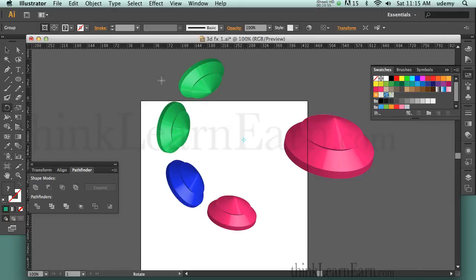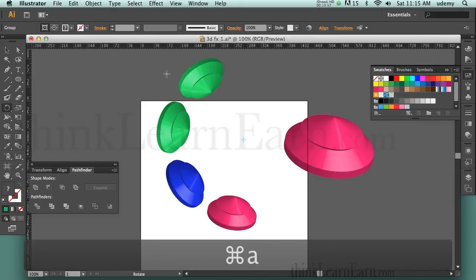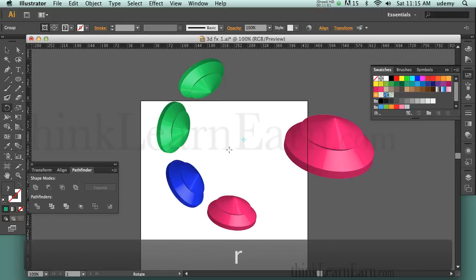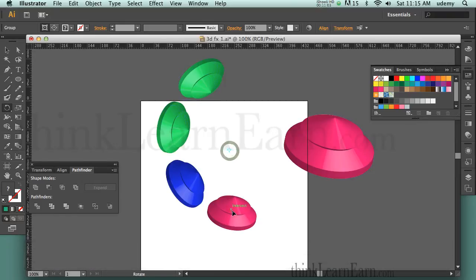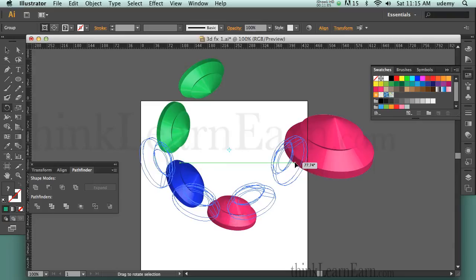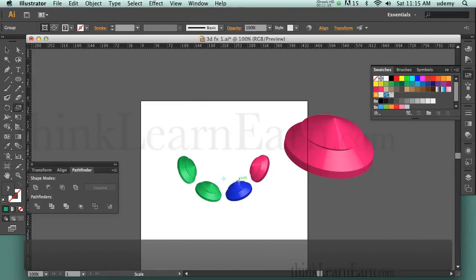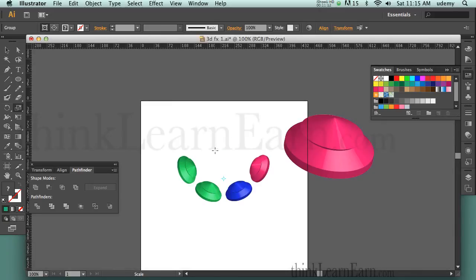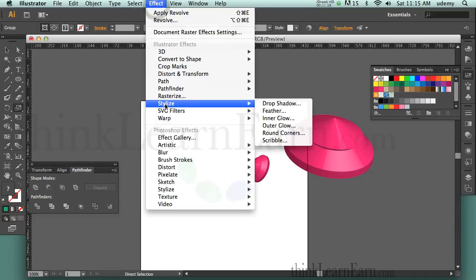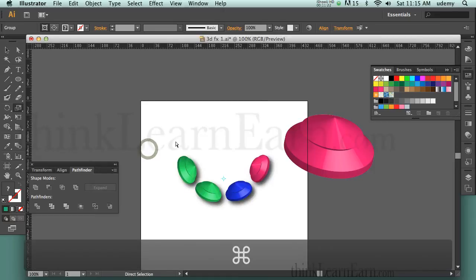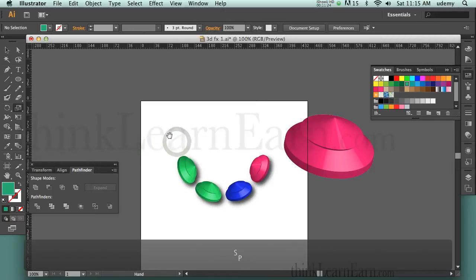Now I want to take what's remaining, Command A to select all, go to R for rotation tool, pick a point to rotate from, and just rotate these down and scale them. S for scale, Return key, 55%. Now that I have these as an object we can change the color — we'll just leave it. Effect menu, Effect Stylized, Drop Shadow, hit Return. And there's the drop shadow on my simple graphics.